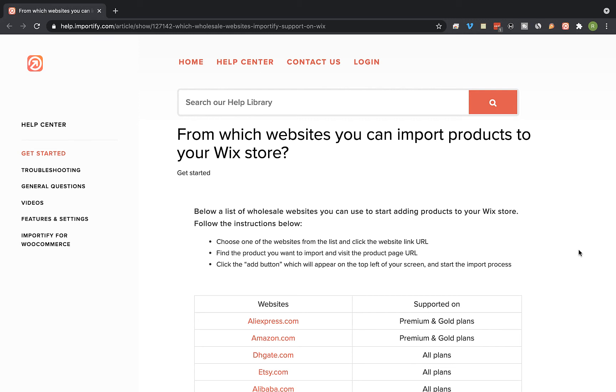Hey guys, in this video I will be showing you how to import products from Alibaba to your Wix store using Importify.